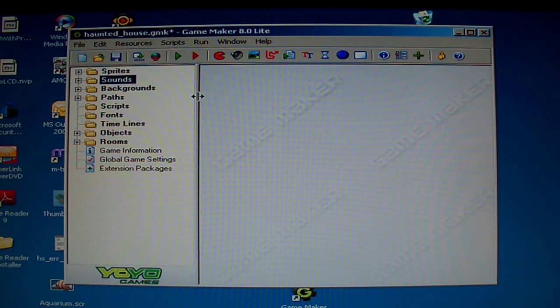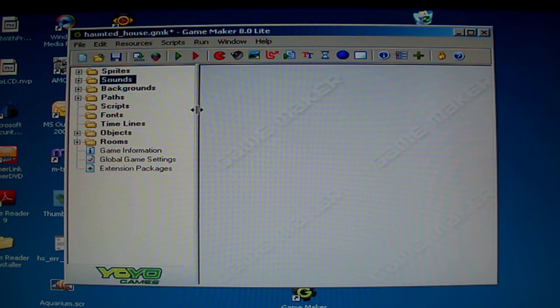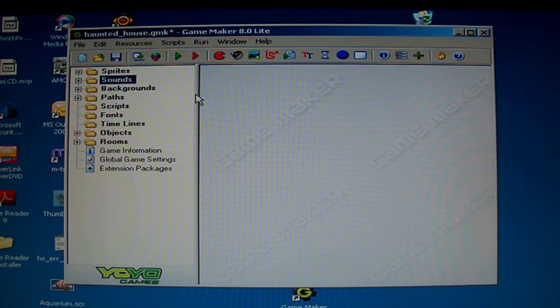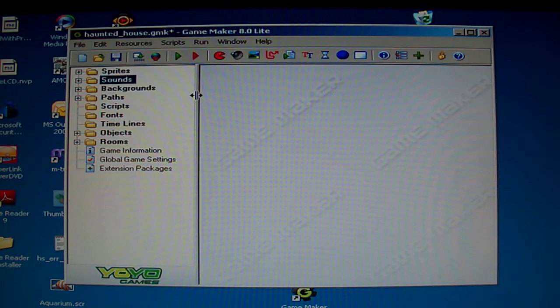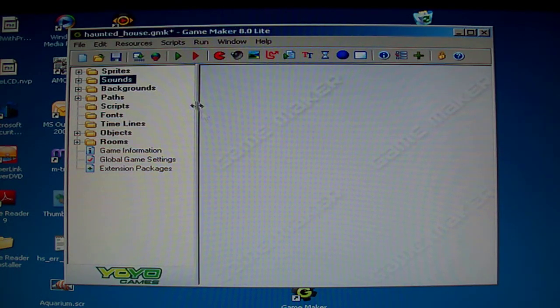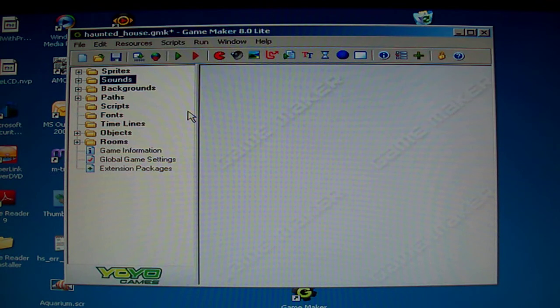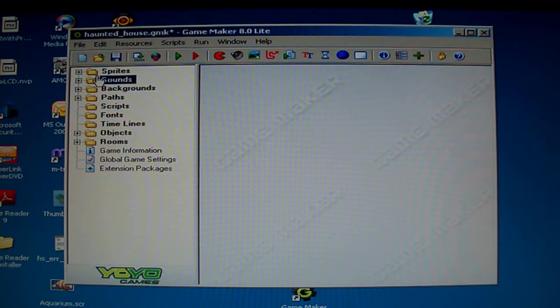So I redid it with a program called Game Maker, which has many of the capabilities of Media Blender but doesn't have some, such as having a link to a website, but has some others. It's actually made for making games, but I figured out how to use it for a tour.